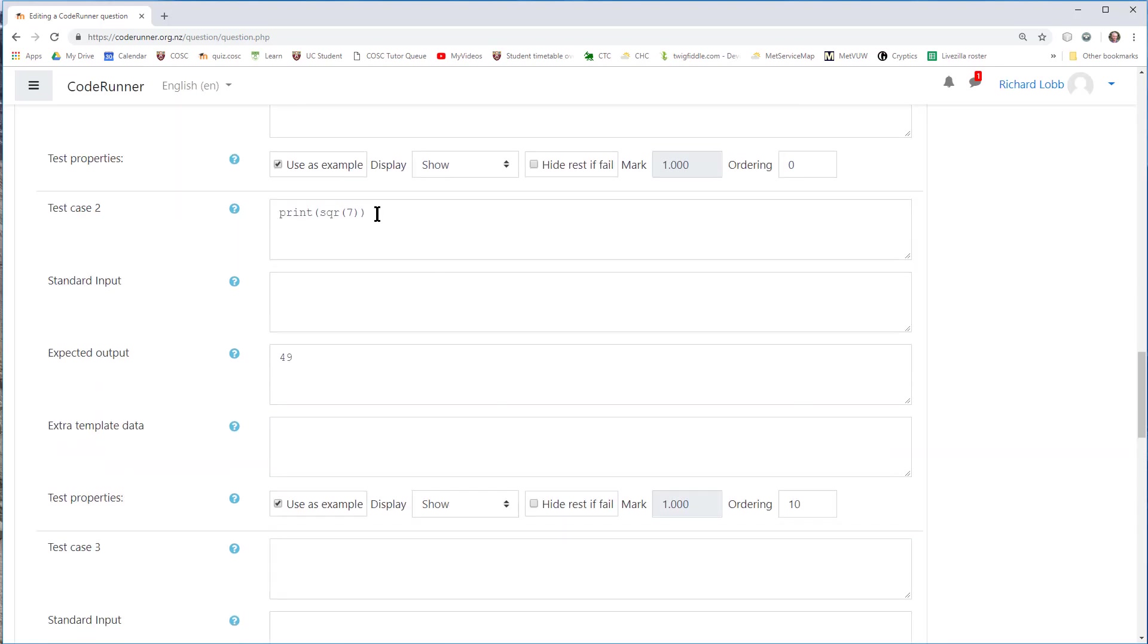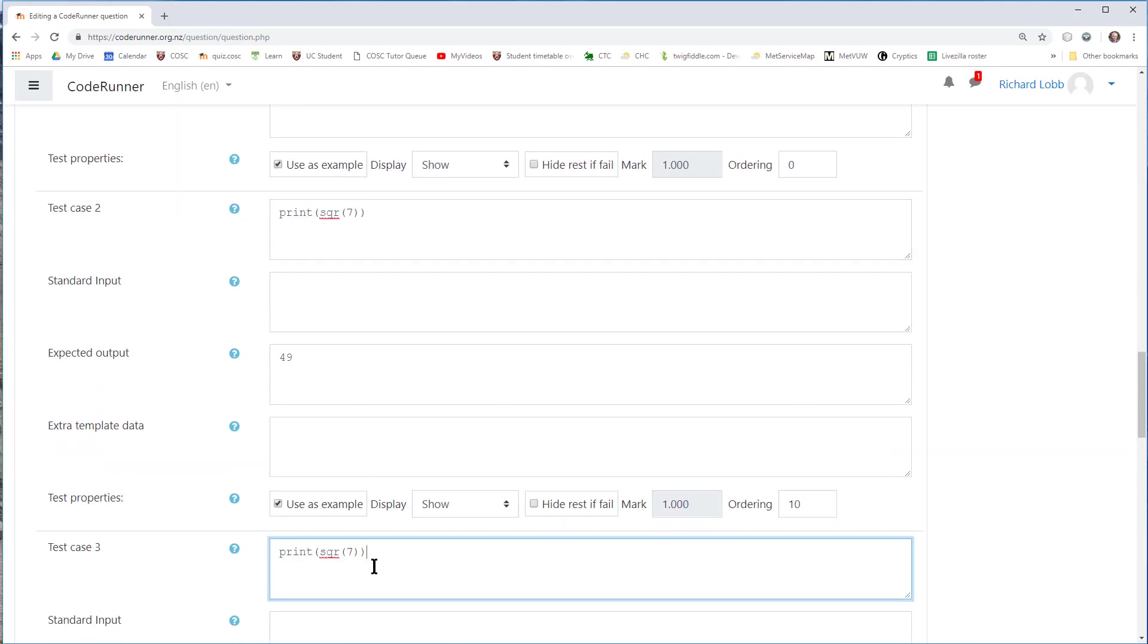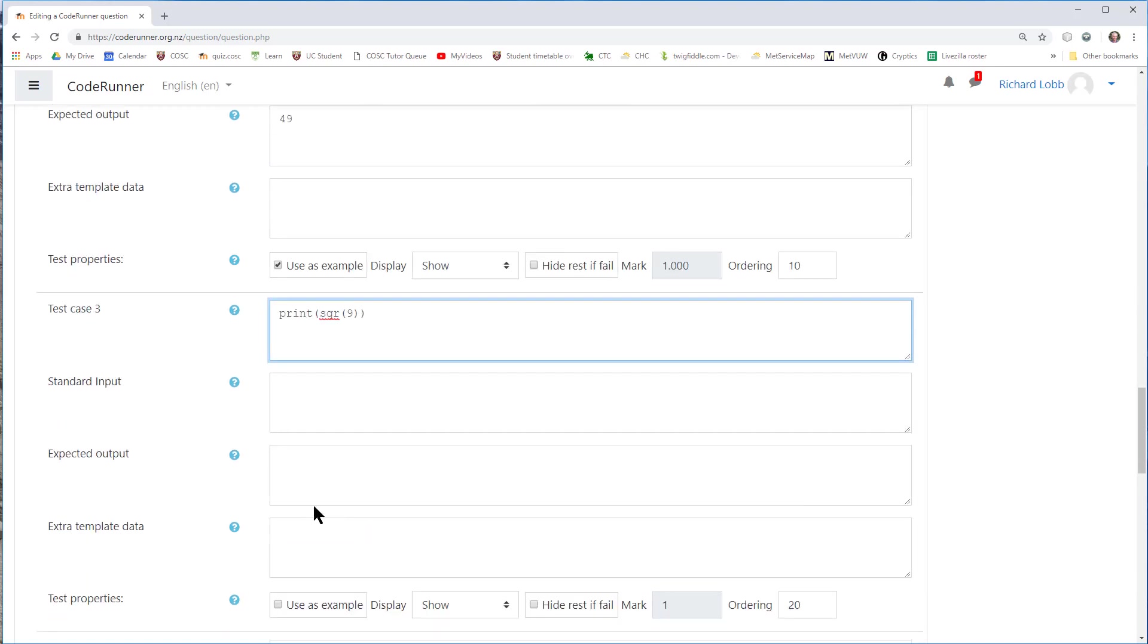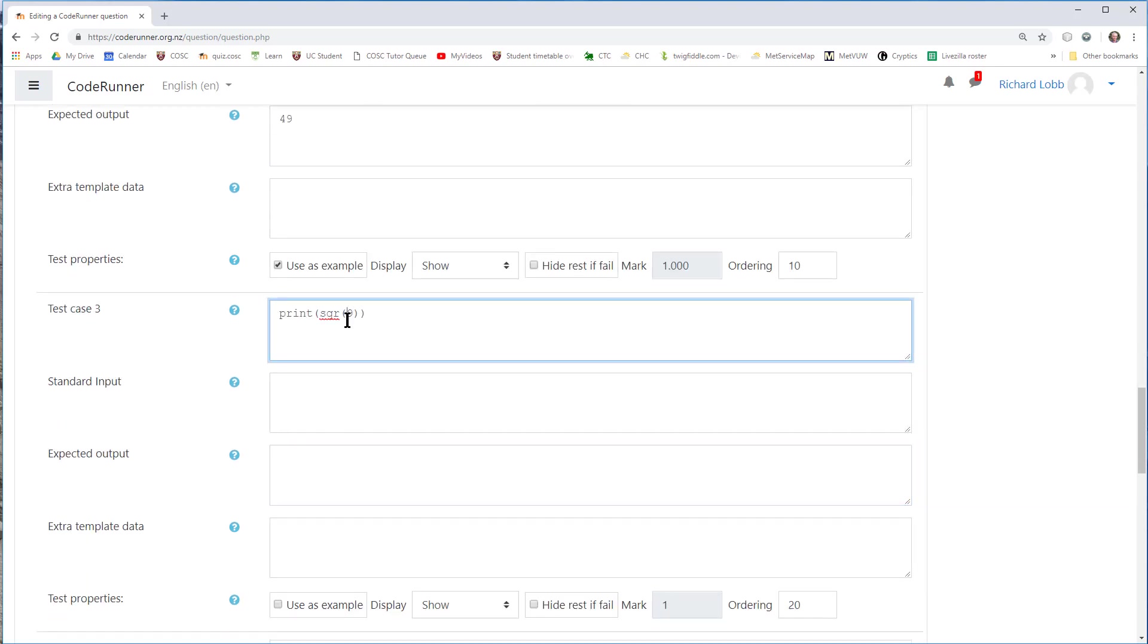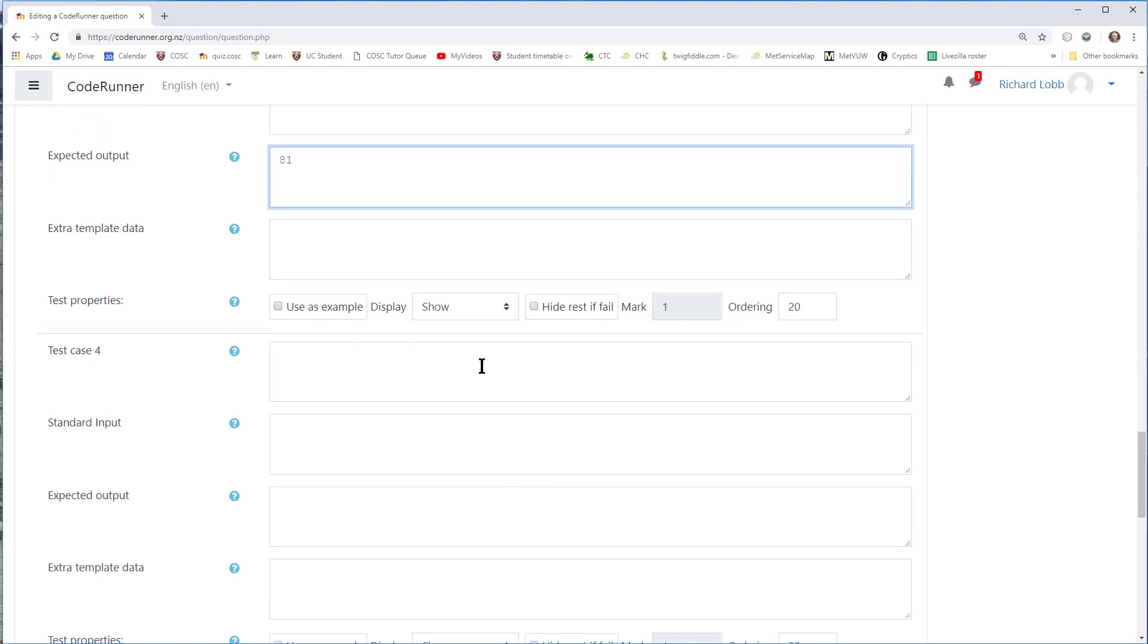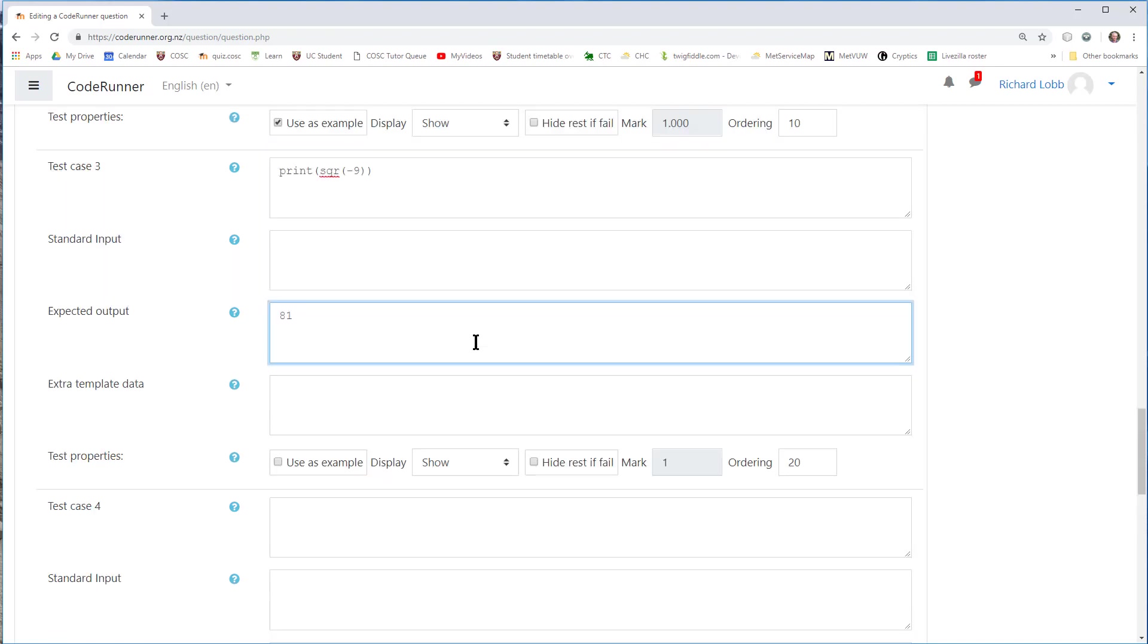I probably should have given the student one more example to make the example table include a positive number, and I'm going to do at least one more test, say the square of 9, which is obviously going to be 81. Let's make it minus 9, it's more interesting. That should also be 81.